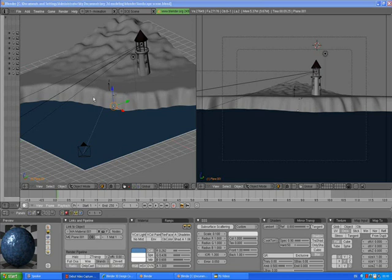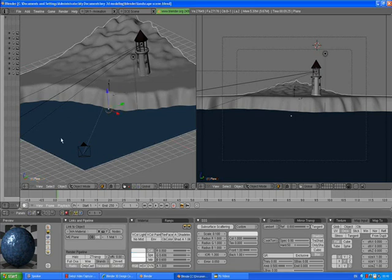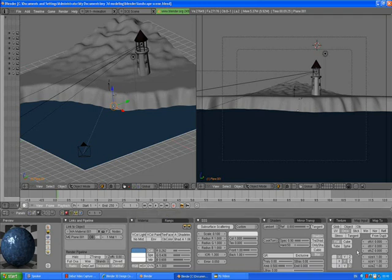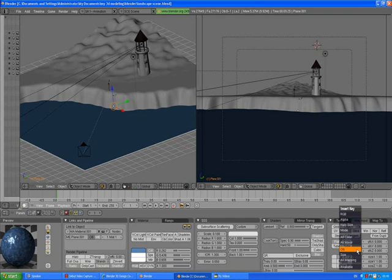Alright, so now we need to animate our water. With the plane selected, the plane represents our water. Go to the Buttons window here and we are going to be changing Offset Z value. On frame 1, with your cursor in the Buttons window, press I, sorry about my spelling.